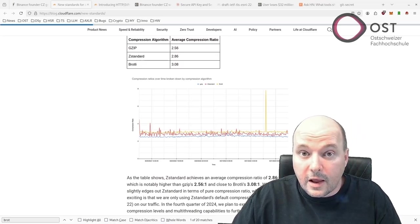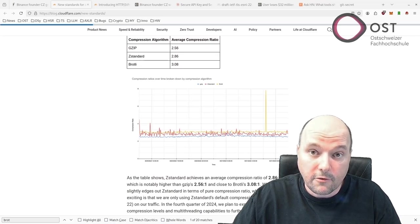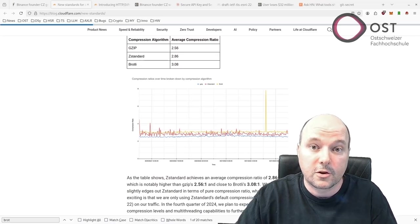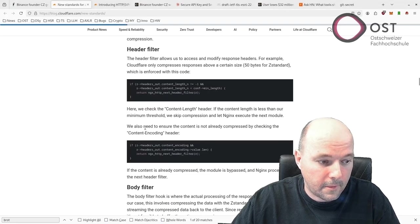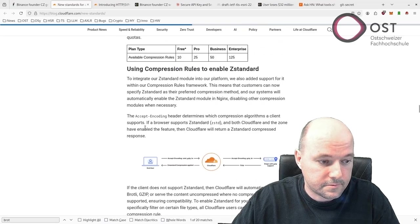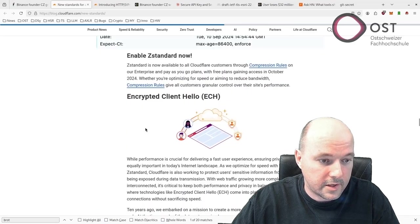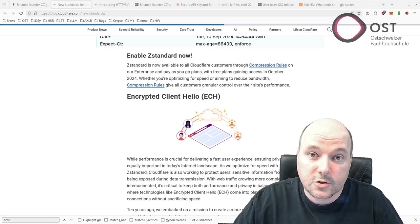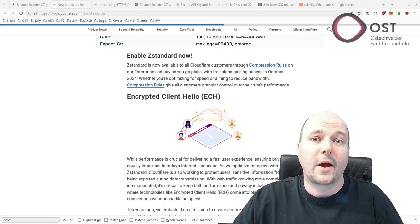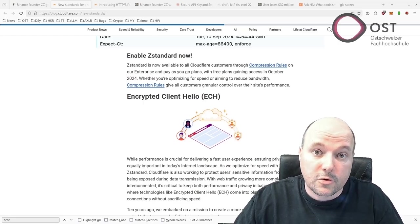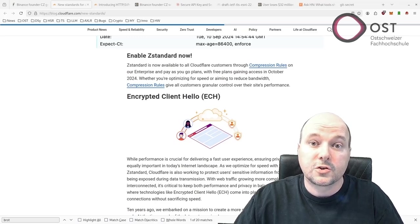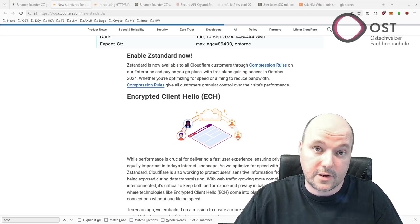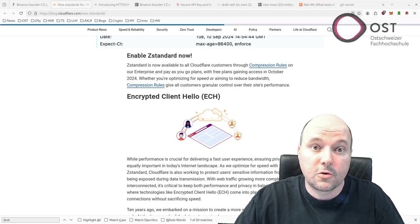Cloudflare is working on making internet browsing more private. They're rolling out a technology called Encrypted Client Hello, explained down here. This hides information about which websites you're visiting from others who might be watching your internet traffic, and this helps protect users' privacy online.